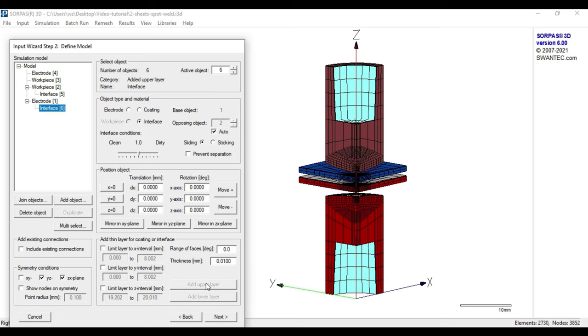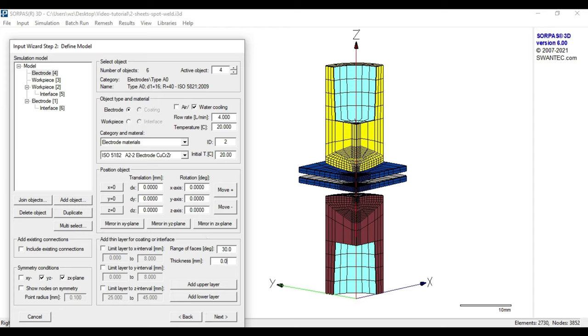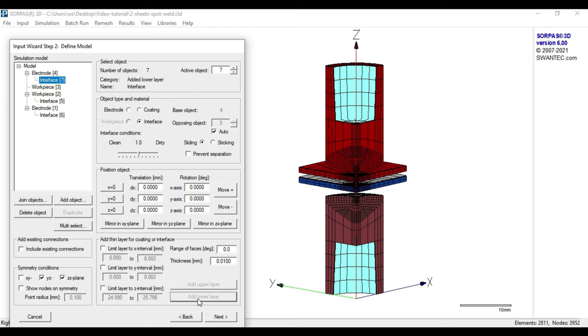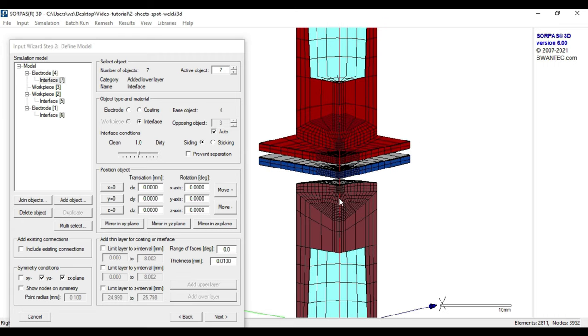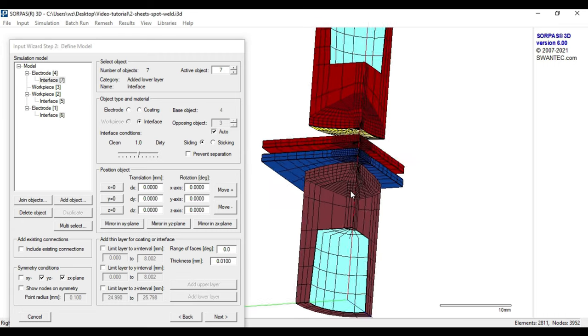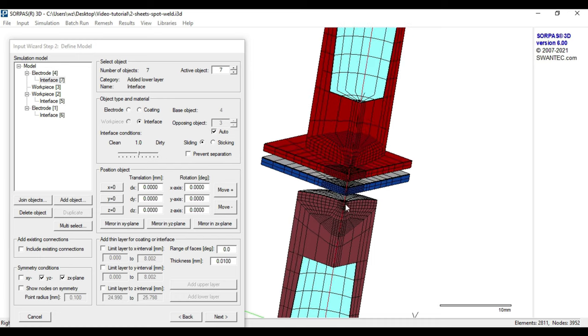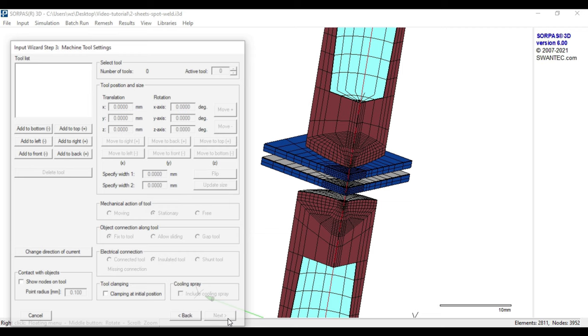The same procedure needs to be done for the upper electrode. Out of simplicity, we adopt all other default settings within wizard number 2 and continue with the third step of the input wizard, which is the machine tool settings.